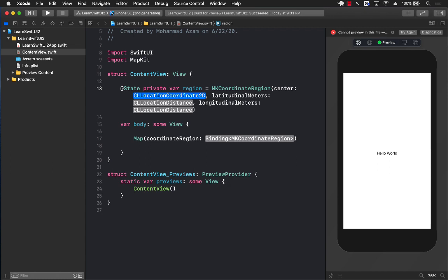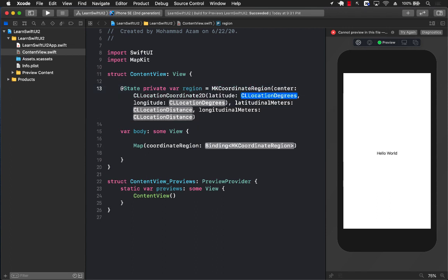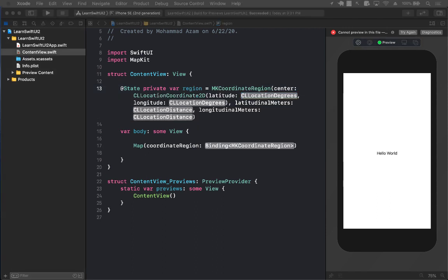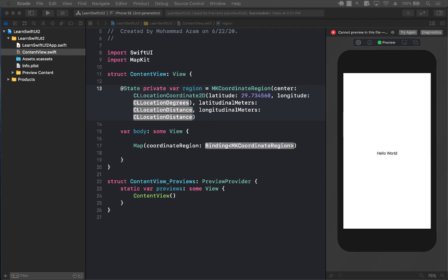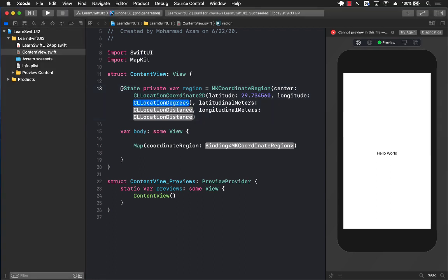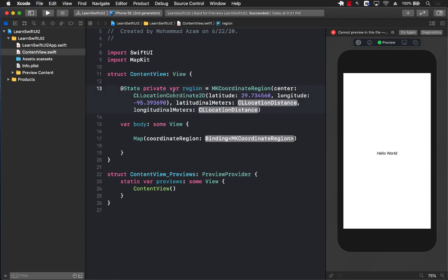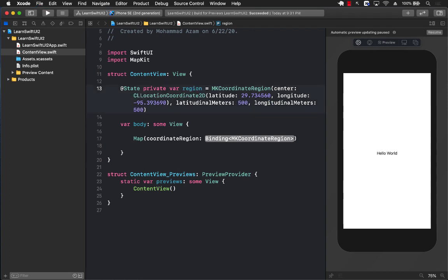The center will be the point where you want to center, so a CLLocationCoordinate2D where you pass in the latitude and longitude. I already have calculated two different coordinates located in Houston, Texas — 29.73 and -95.39. For latitudinal meters, I'm passing in 500 and 500. This is the span of how the position will be determined — the larger this value, the more of a bird's eye view you'll see.